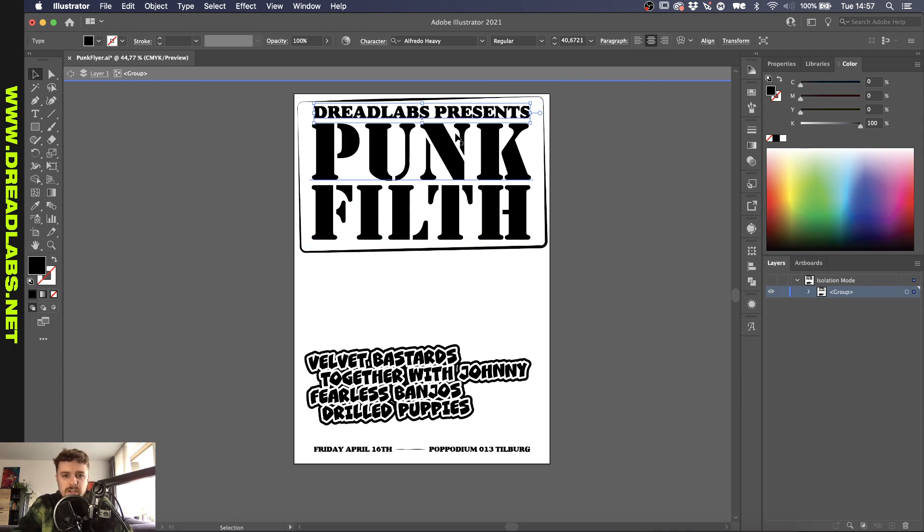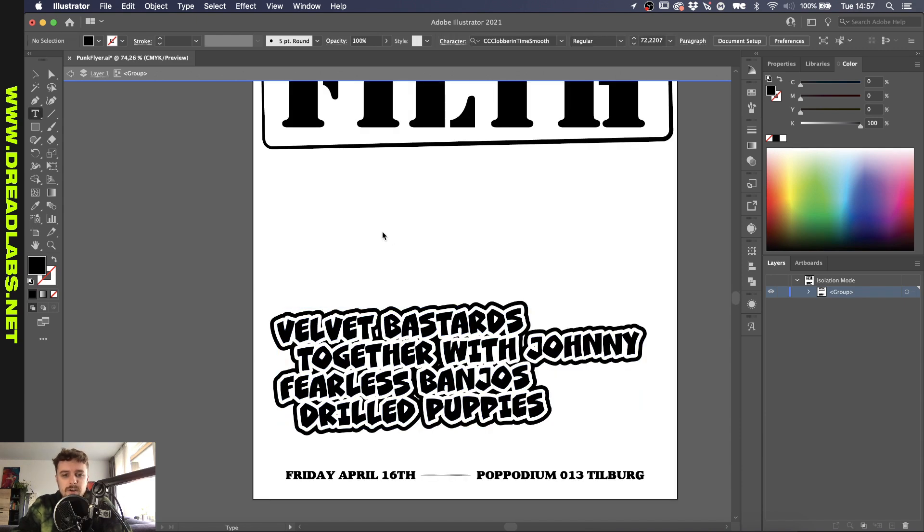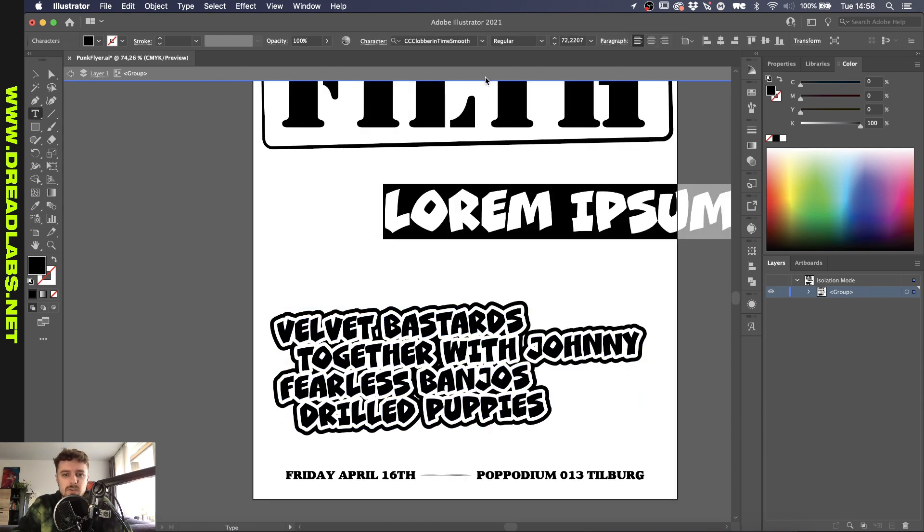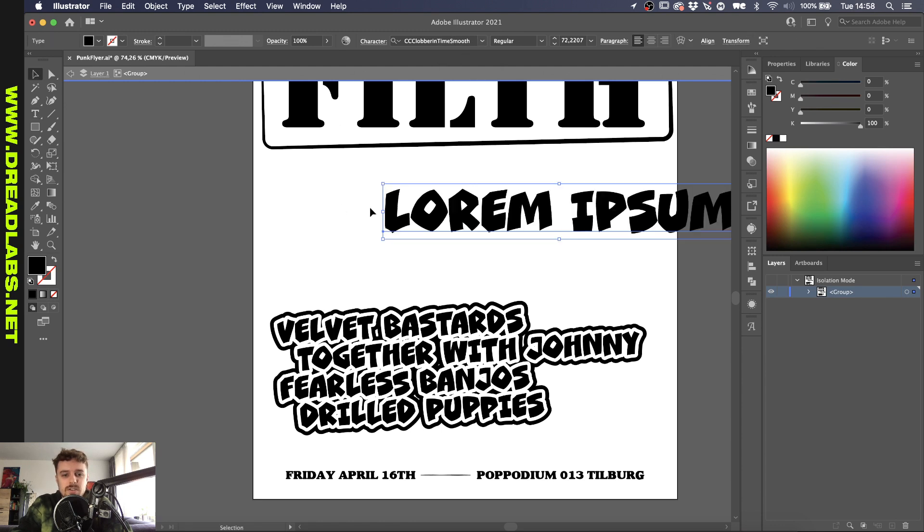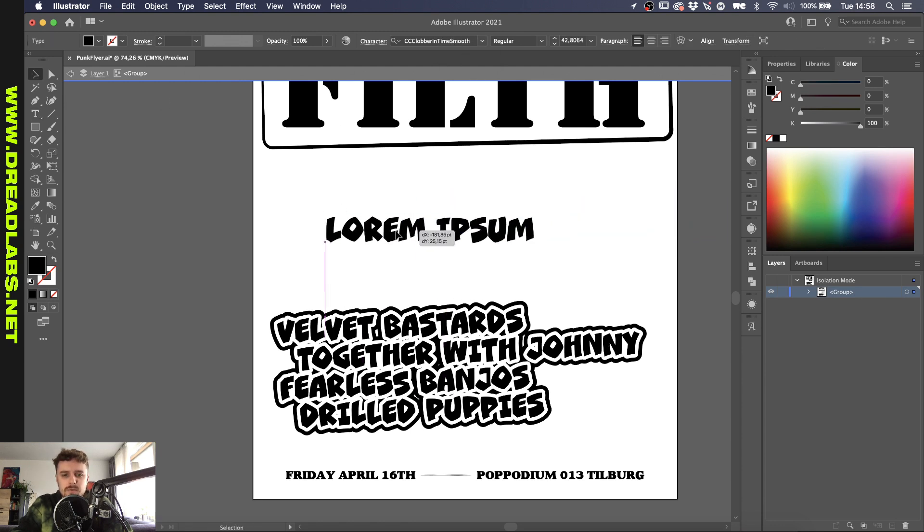Then I used a punk band name generator and I came up with these names so they're not real names I think at least. I had a font which is called Plubberinx Smooth. This is on Creative Cloud's Adobe fonts.